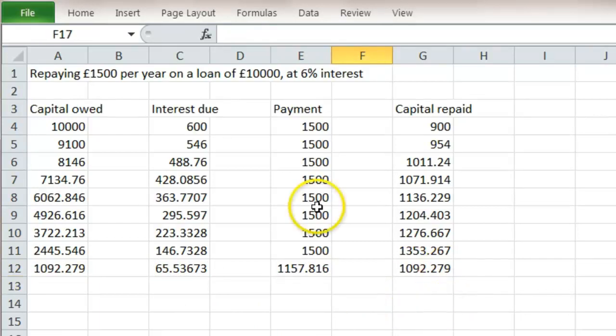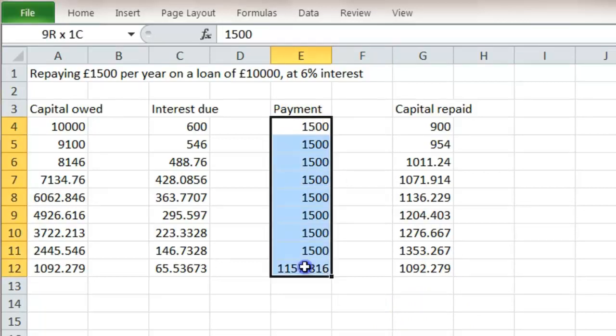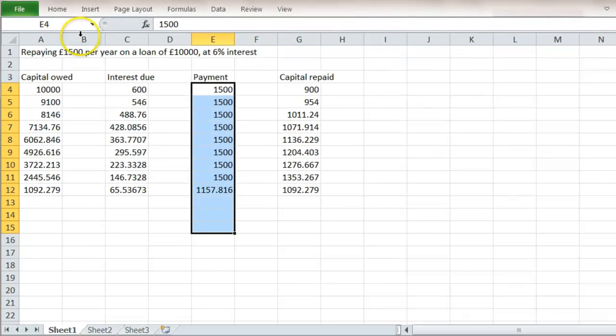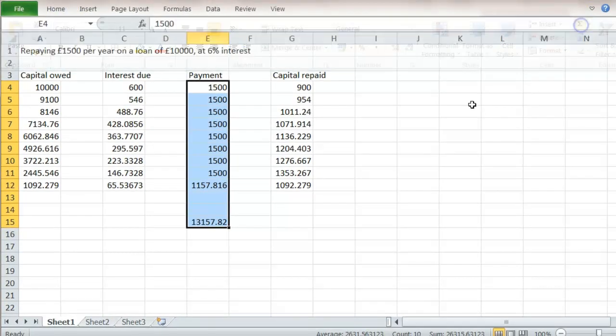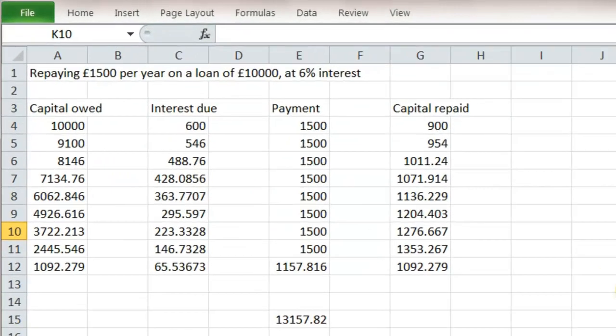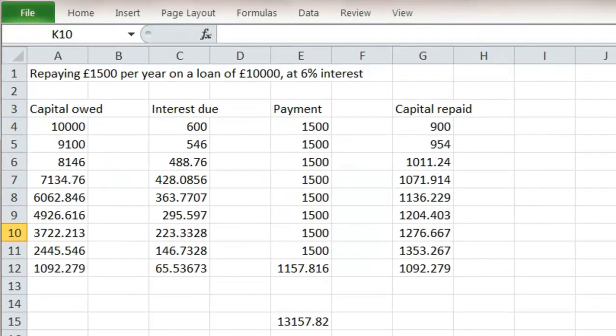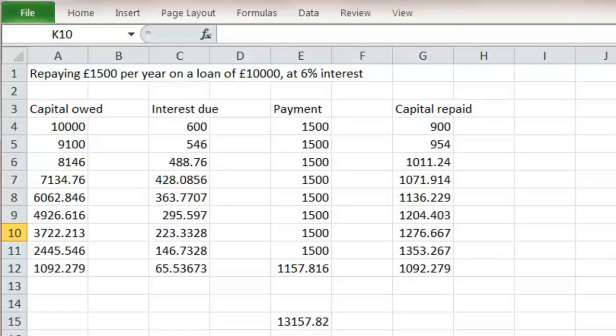So how much have I actually paid? Well, if we add up this column, go to Home and Sum. We've actually paid £13,157. So on a loan of £10,000, the overall interest is 31.5%. Because it's been spread over about nine years. So the interest is perhaps more than we expect.